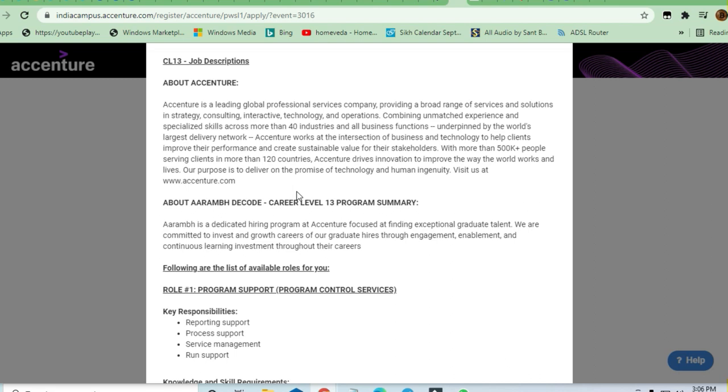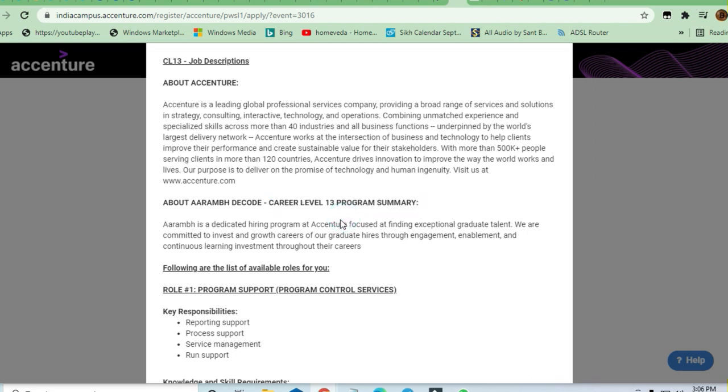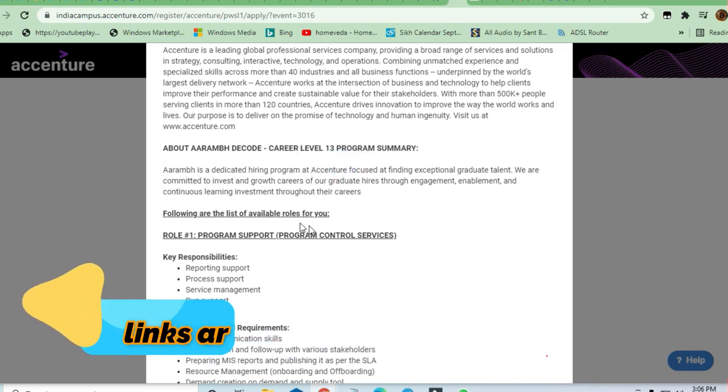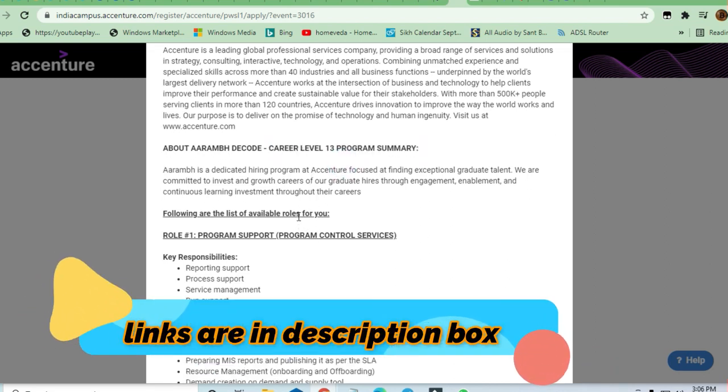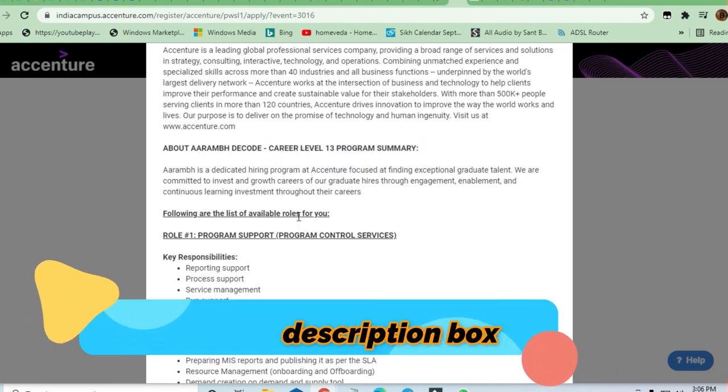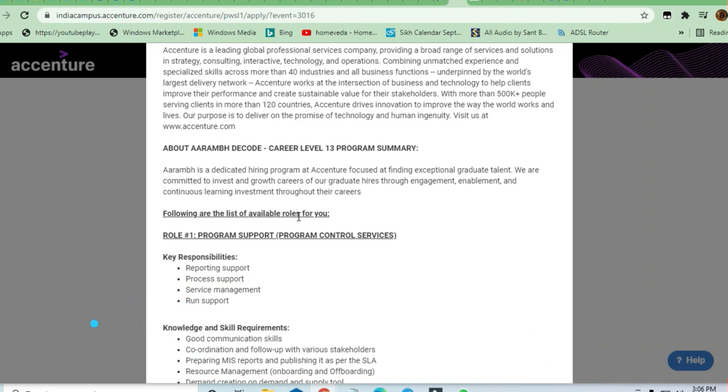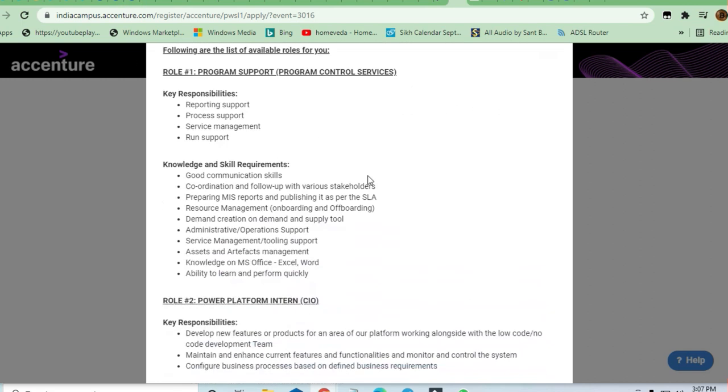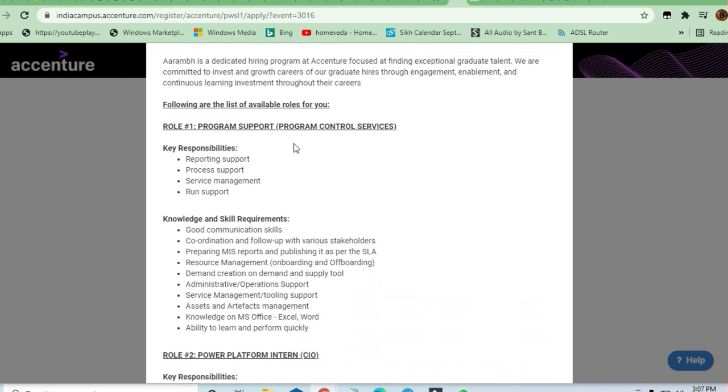There is a program called Ramp Decode. This is a career level 13 program. If you are a graduate or have little or no experience in coding, or if you are an engineering graduate with a little bit of experience in coding, you can apply for these roles. This is a good opportunity to start your career with Accenture.